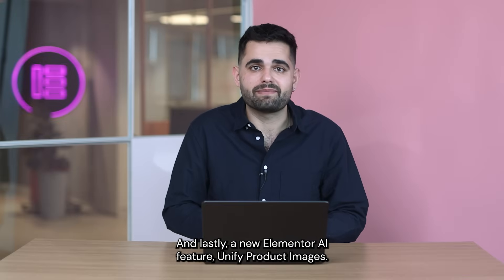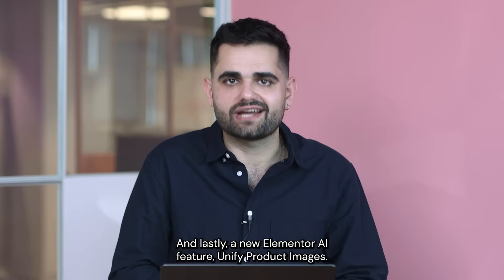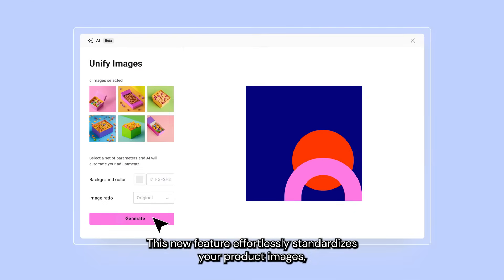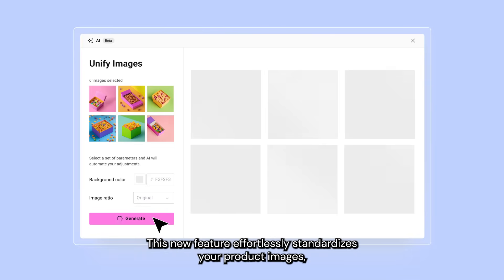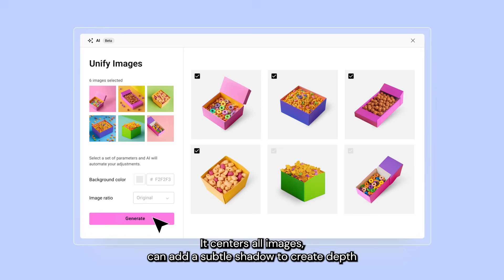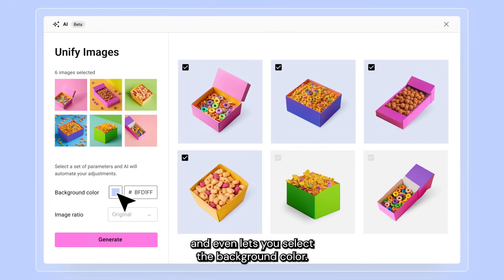And lastly, a new Elementor AI feature: Unify Product Images. This new feature effortlessly standardizes your product images, ensuring they all have the same style no matter their origin. It centers all images, can add a subtle shadow to create depth, and even lets you select the background color.